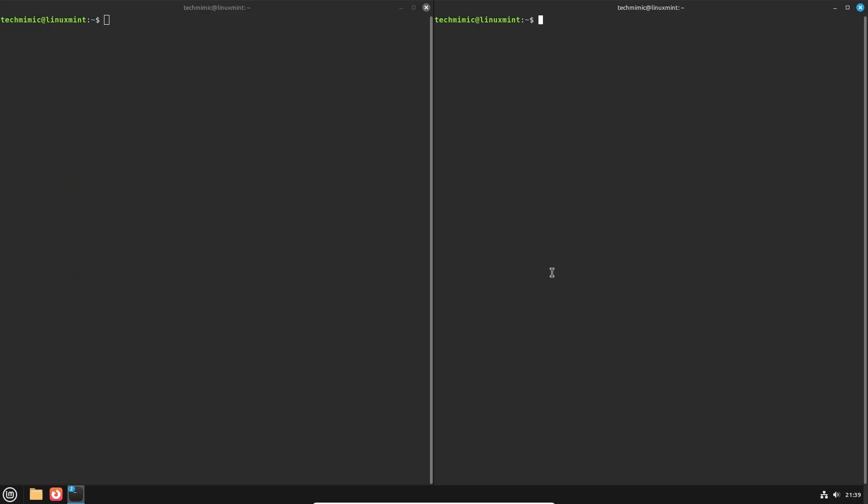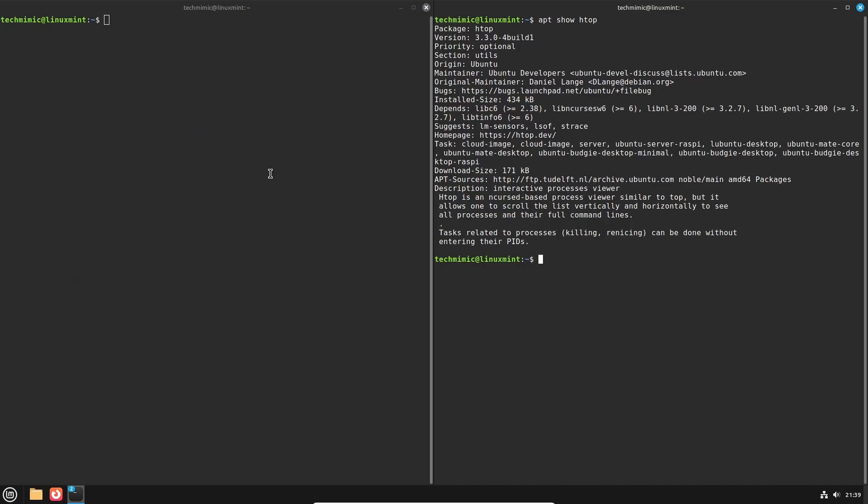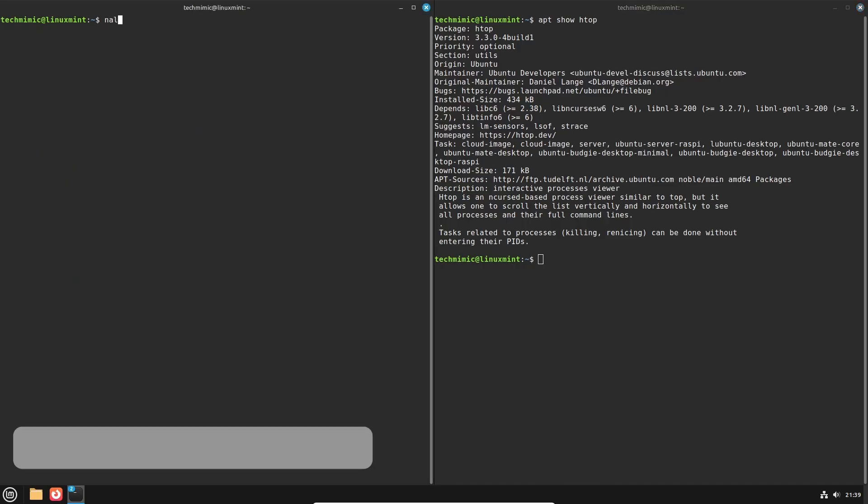To show information about the currently installed package, let's use h-top as an example. In apt, this would be apt show h-top, and the equivalent in NALA, just replace apt with NALA, NALA show h-top.